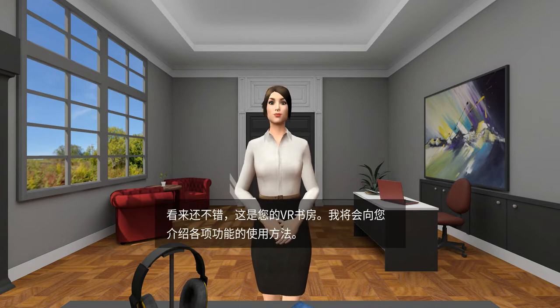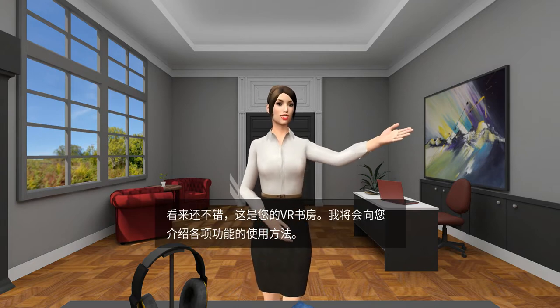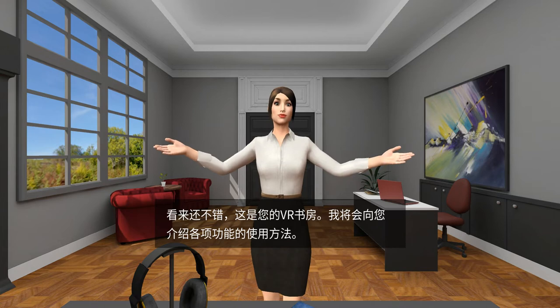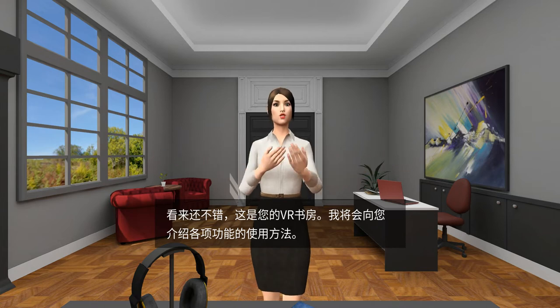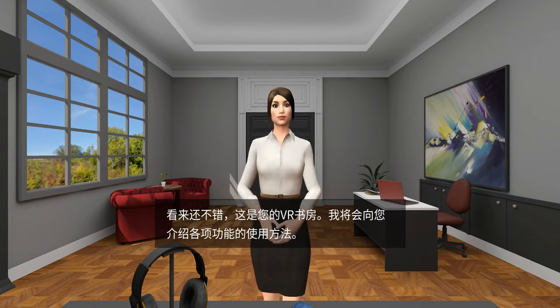It seems pretty nice. This is your VR study room. I will introduce each function to you now.